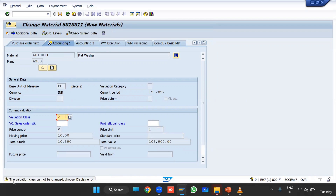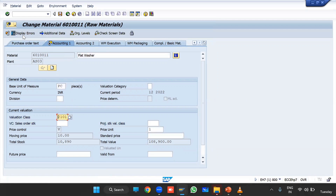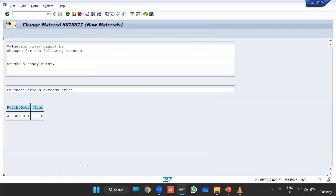An error appears: 'Valuation class cannot be changed.' Click on Display Errors. The message says the valuation class cannot be changed for the following reasons: first, stock already exists; and second, an open purchase order already exists.